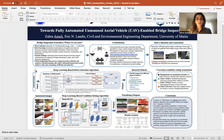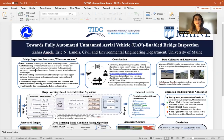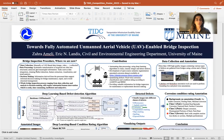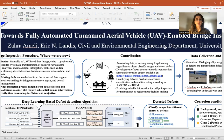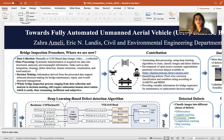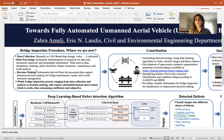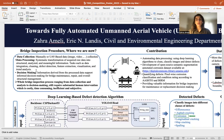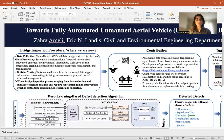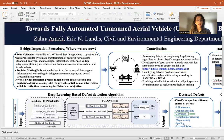Bridge inspection is usually done by an inspection crew and they collect different types of data from the bridge inspection, such as images or videos using various types of sensors — for example, thermal, regular camera, and lidar. Once these data are collected, they need to analyze the data.